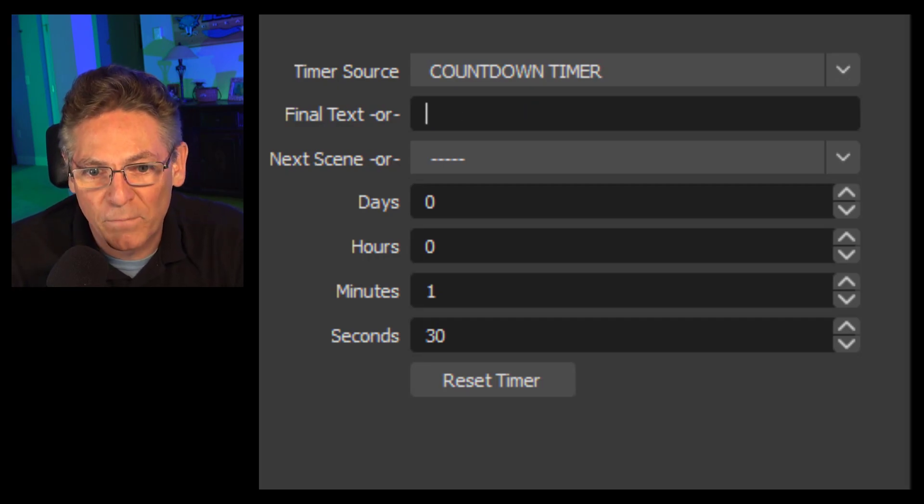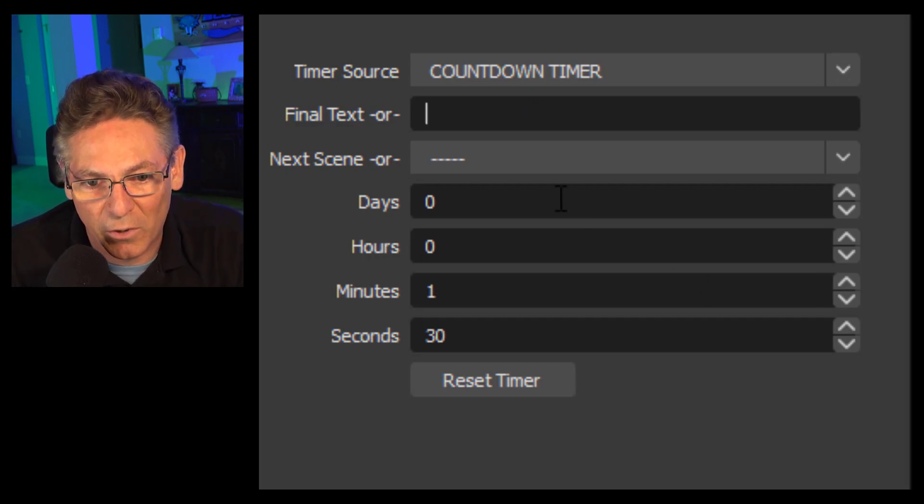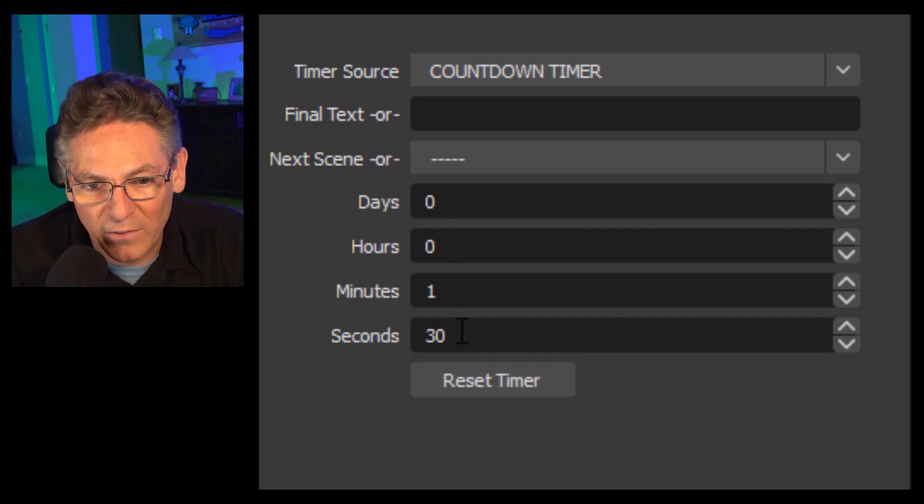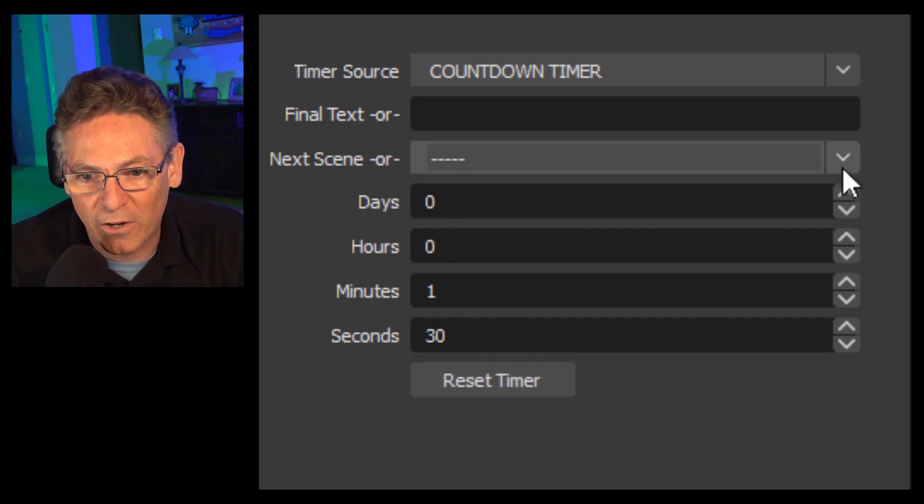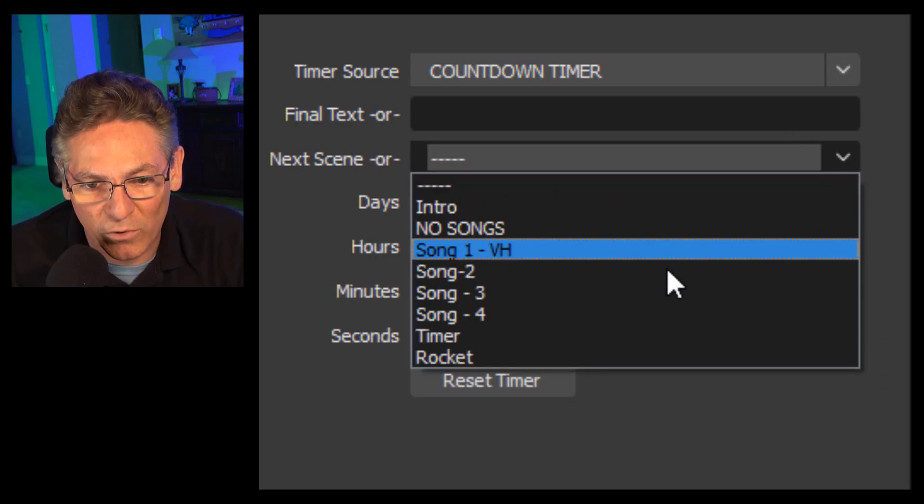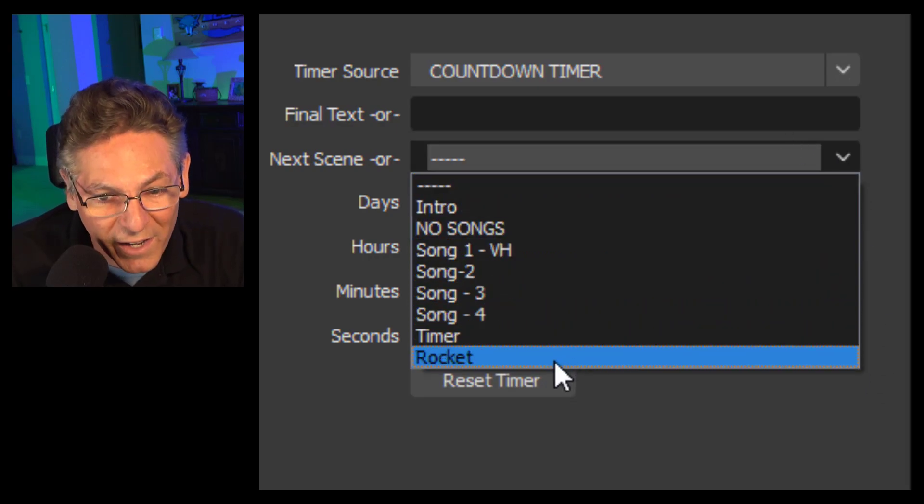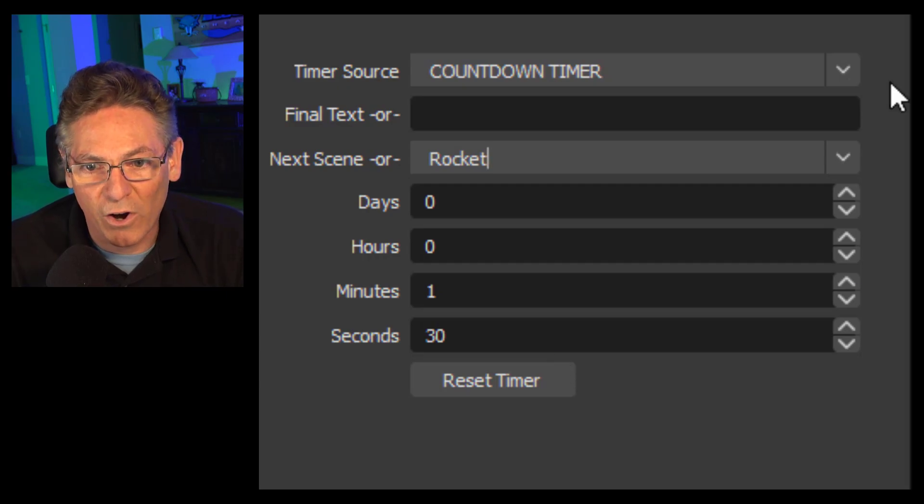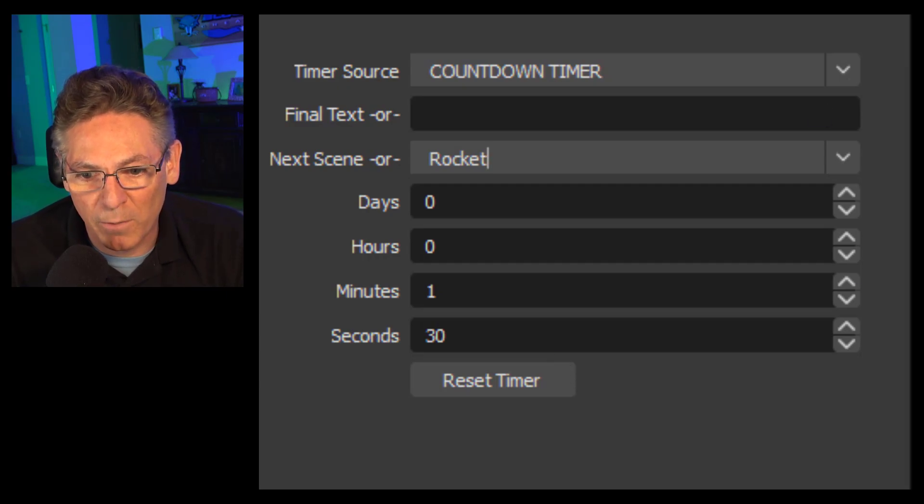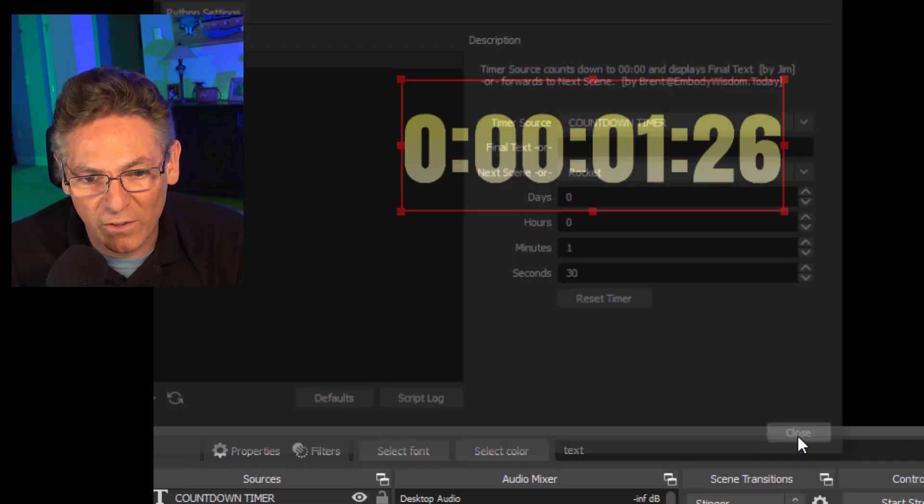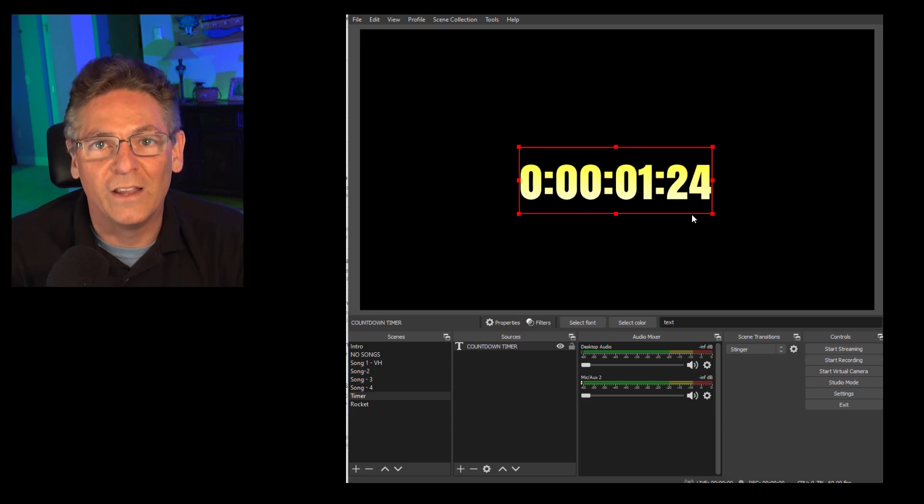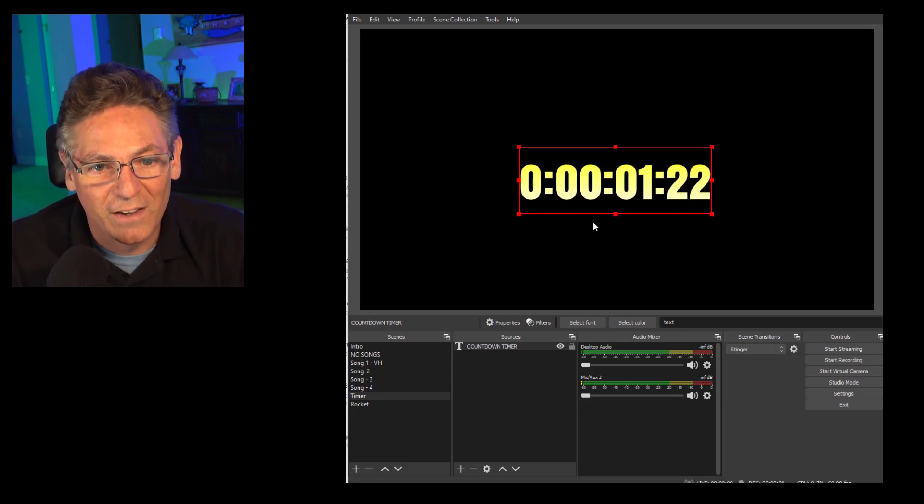We're switching to a scene when it gets to zero. So I've designated the minutes and seconds. I'm now going to select the scene where we're going to go to rocket. And we are ready to go when I close this. As you can see the timer instantly begins to count down.